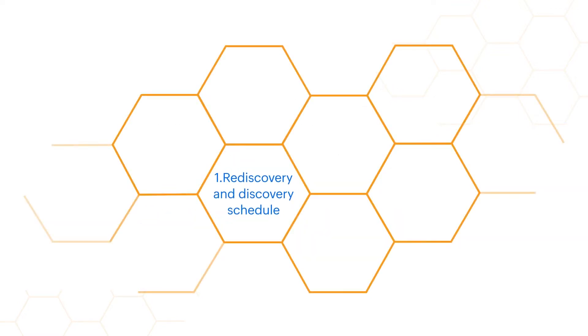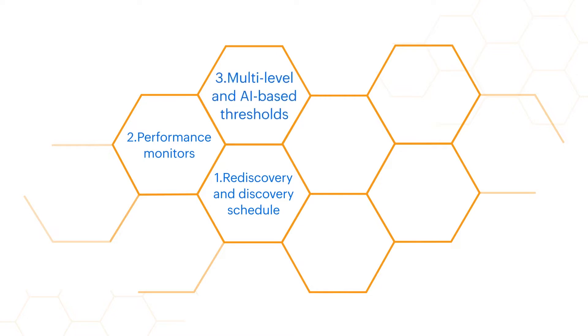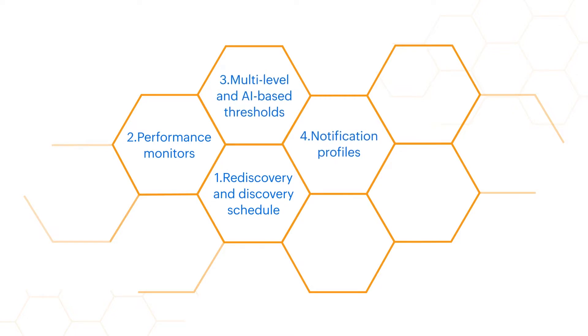Rediscovery and Discovery Schedule, Performance Monitors, Multi-level and AI-based Thresholds, Notification Profiles, Workflows, Network Visualization, Disk Usage Reports.